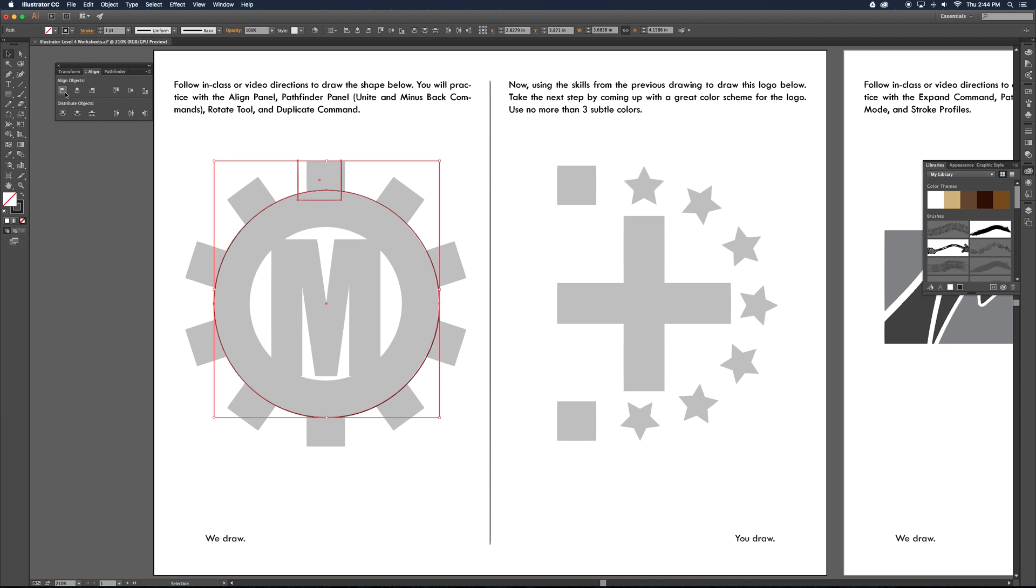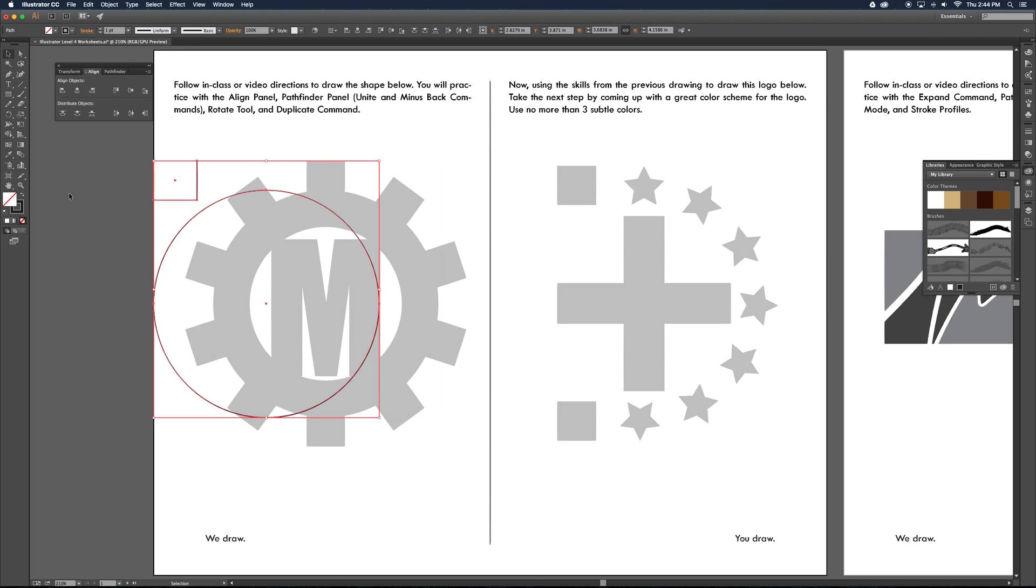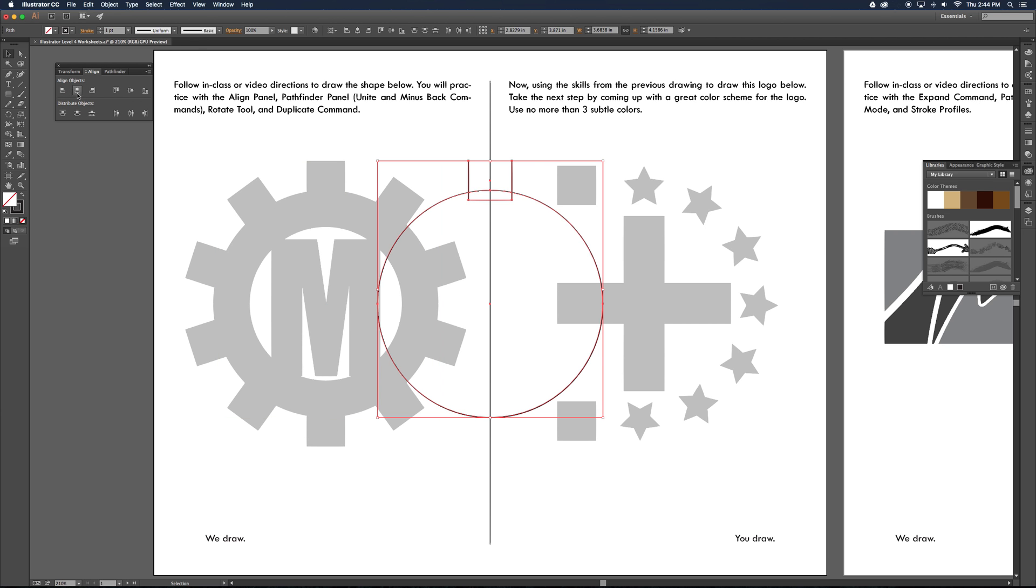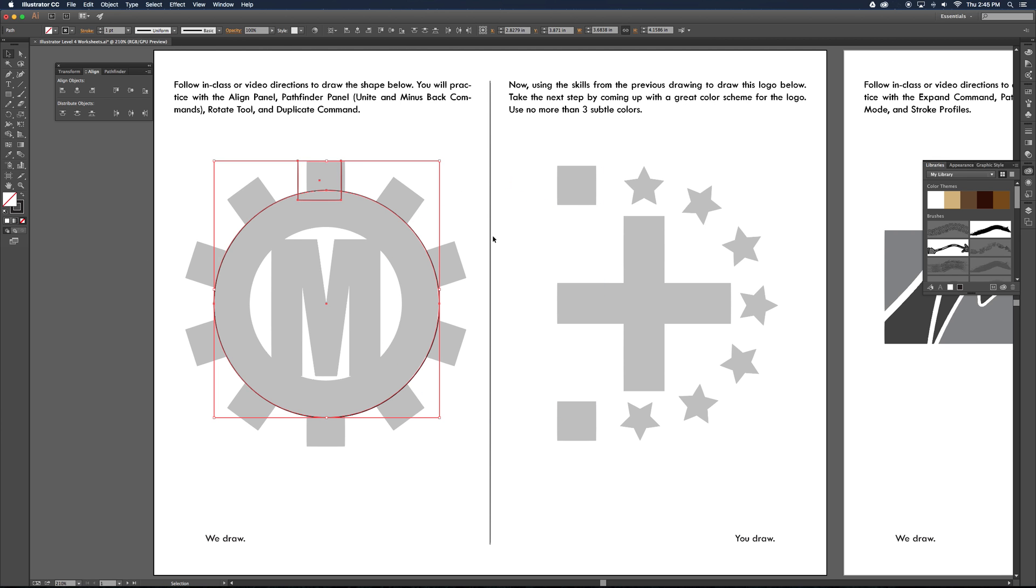The Align panel has some pretty easy things here. The icons make sense. They do what you think they should do. For instance, this horizontal align left is going to take a common line between the two objects and glue them kind of to that line, smack them together all the way there to the left. This one here, I call this the marshmallow on a stick button sometimes in class. If I click on that, it's going to center to one another. Now, you'll also notice that it's centered it to the entire page. So there's some controls that we want to deal with when working with our Align panel.